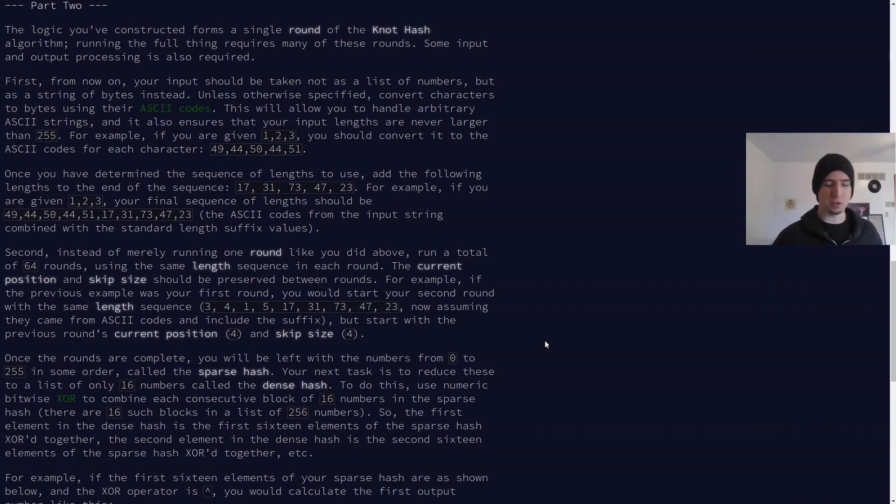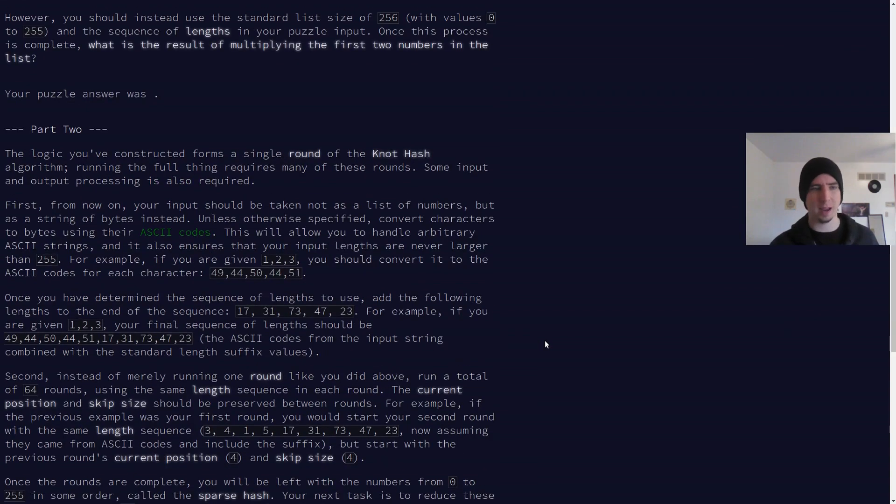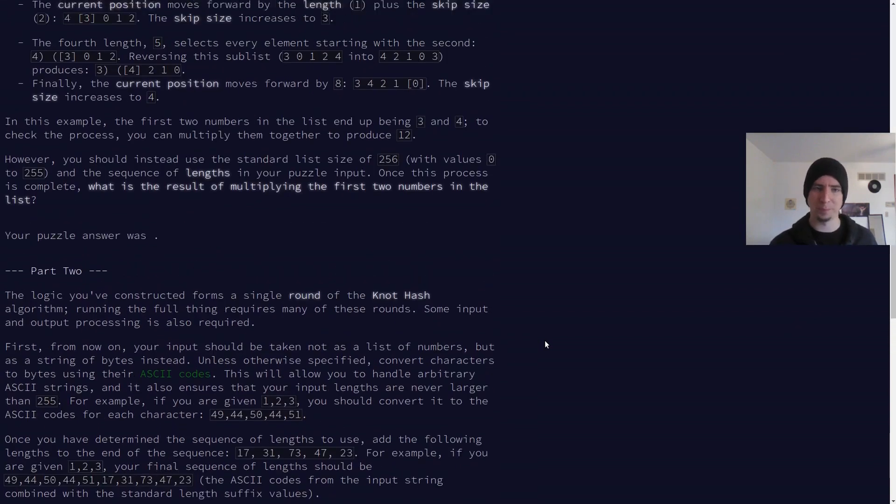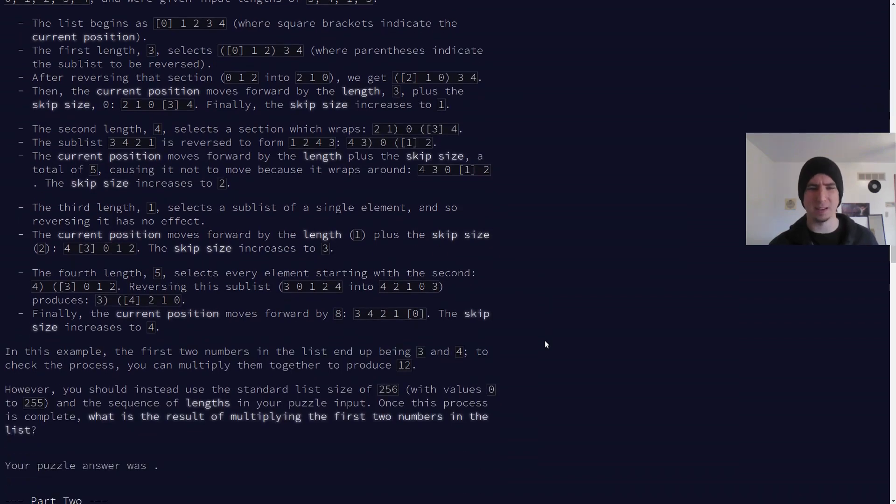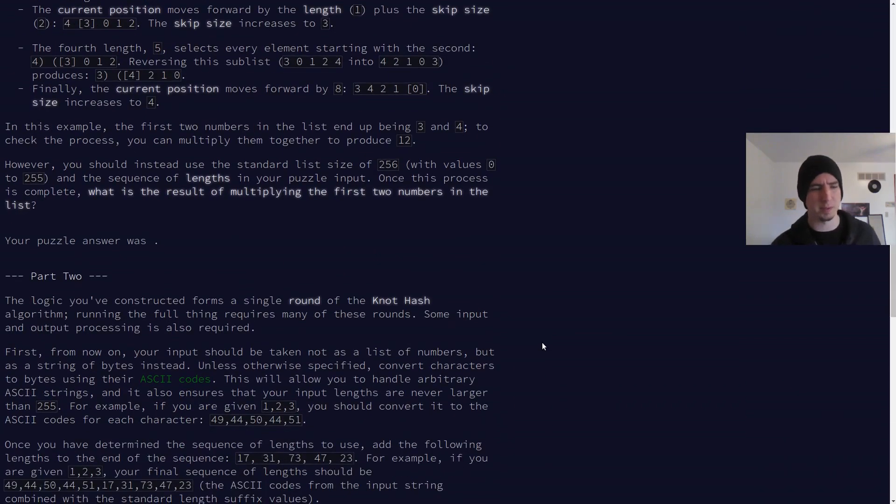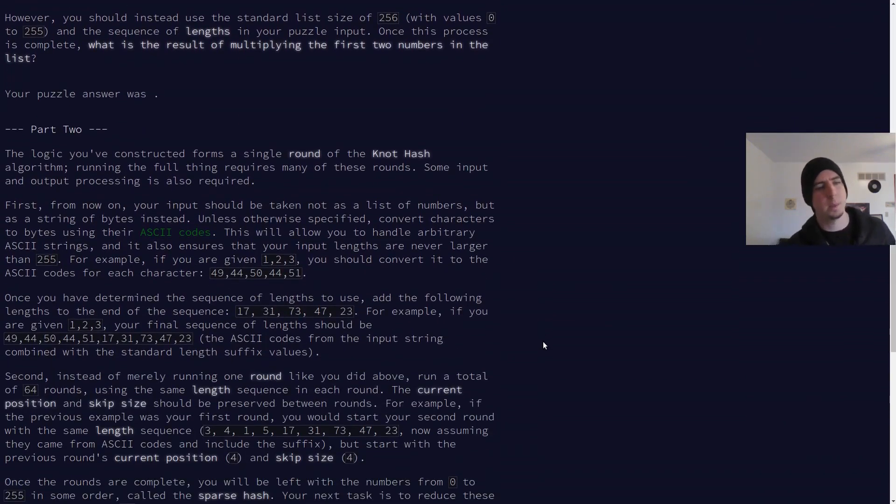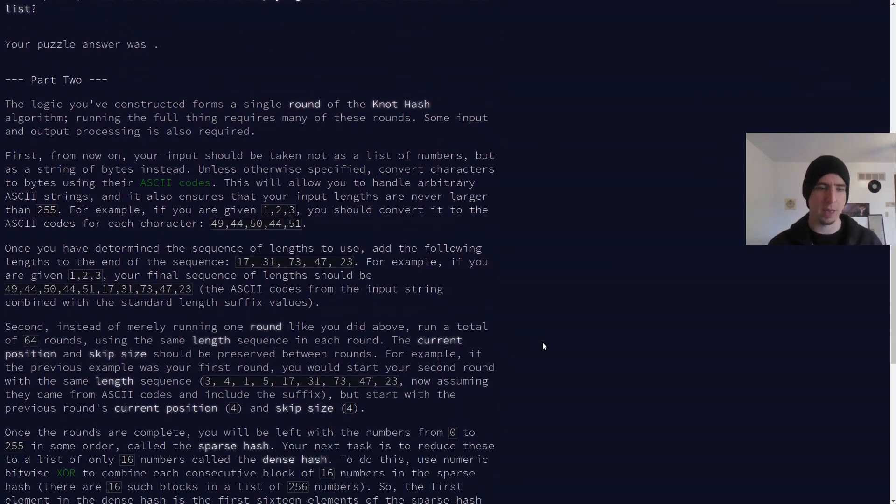Part one was interesting, had a very algorithmic little step to manipulate a list basically, to shuffle around values, to flip them and stuff. Part two is just an extension on that.